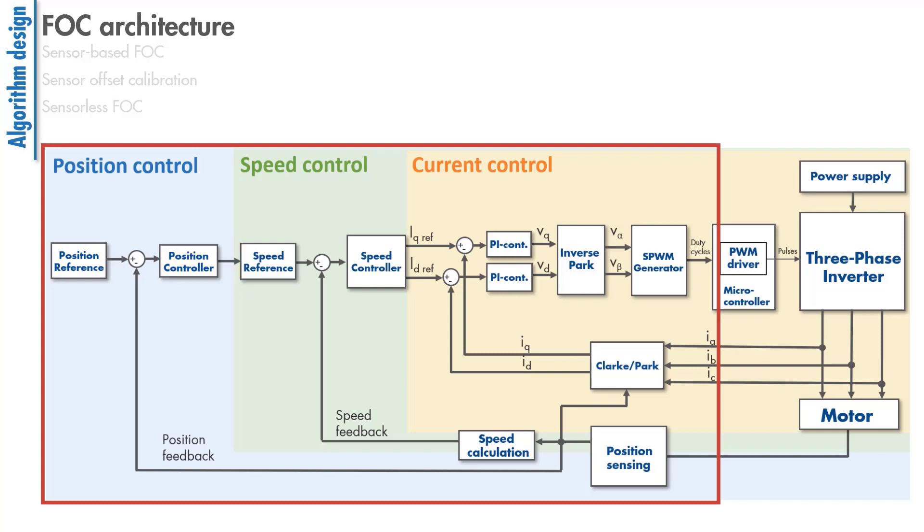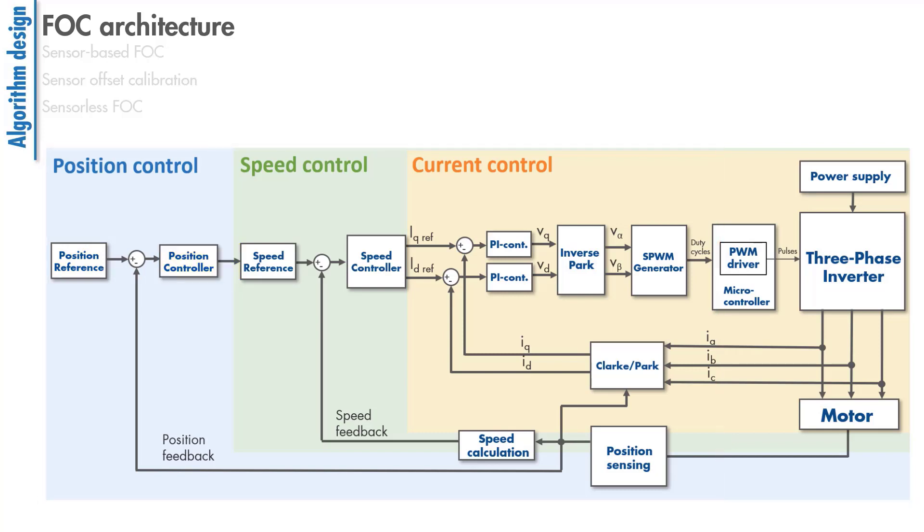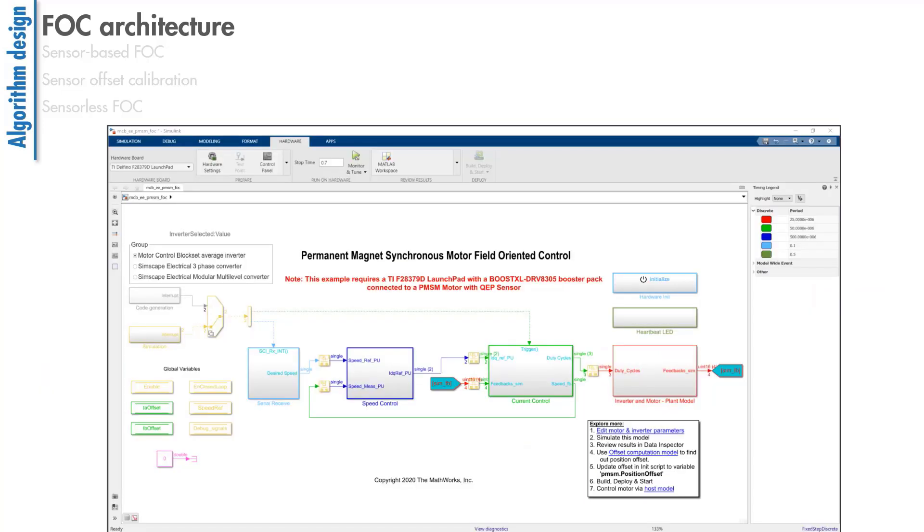To achieve efficient motor control, the control algorithm needs to run at high sampling rates. In a cascaded control structure like this, the inner control loops need to respond much faster than the other control loops.